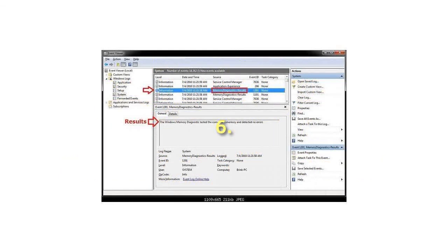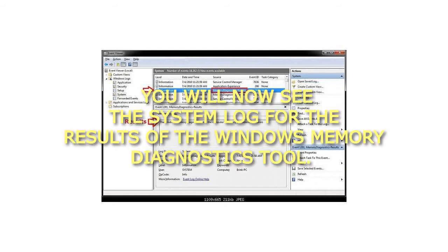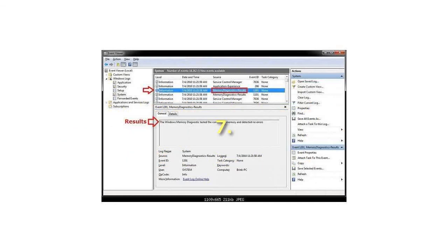Step 6. You will now see the system log for the results of the Windows Memory Diagnostics Tool.